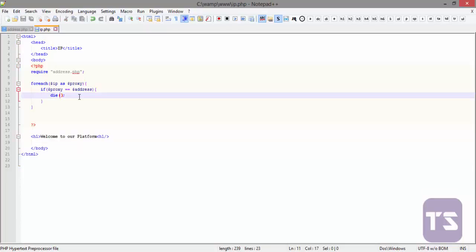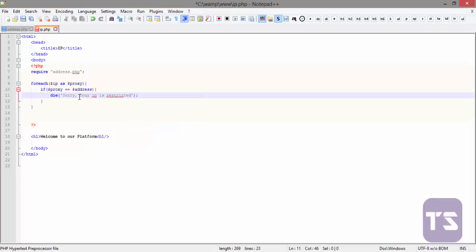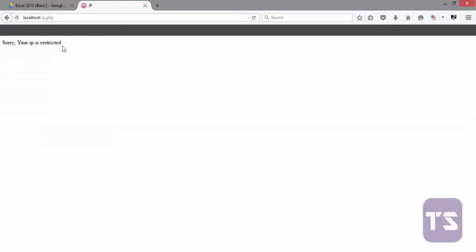So now to make it look more nice is to echo or die a particular statement. Let's say we want to die 'sorry your IP is restricted.' So we'll save that and refresh the page, and you see that your IP is restricted - it echoes the die statement.